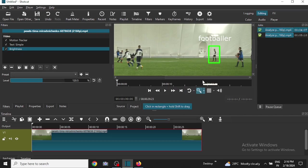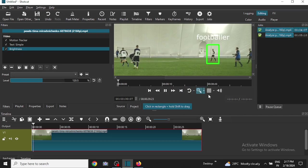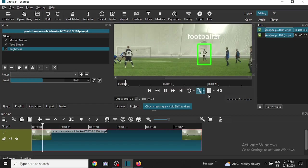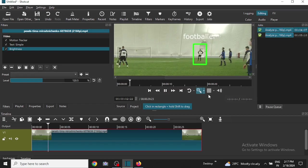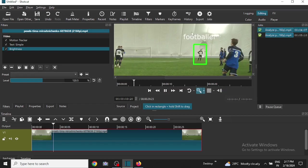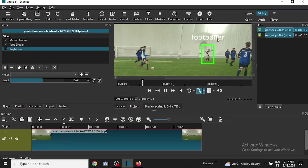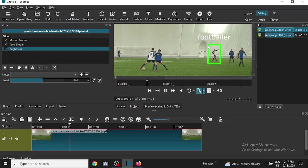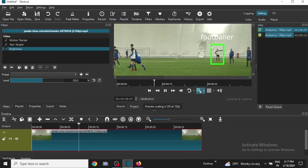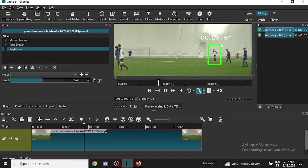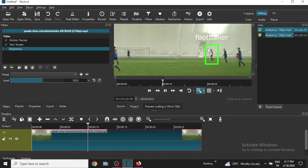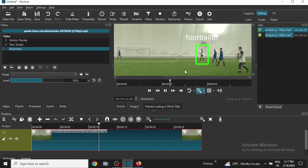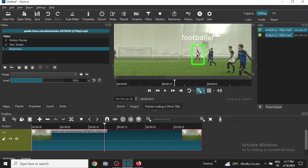So I will go back to the beginning of the video and then I will click on the video and then I will click on play. As you can see, this text is moving along with the player, means it is tracking the movement of the player.